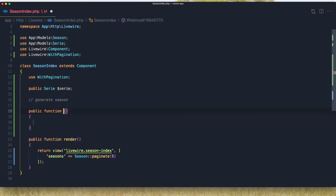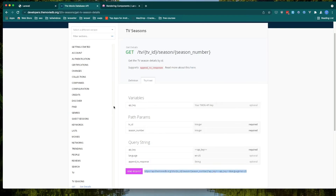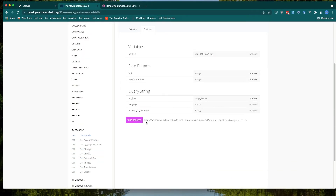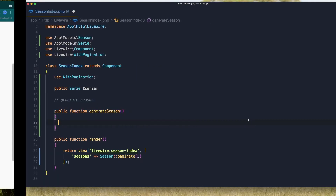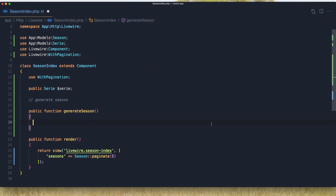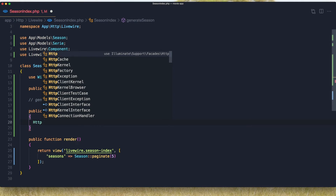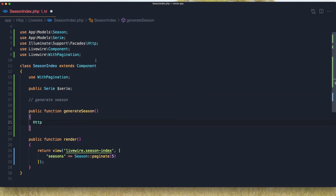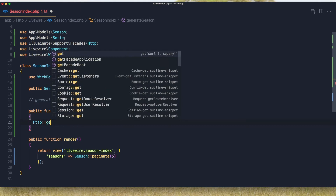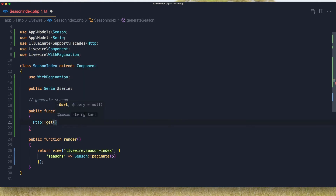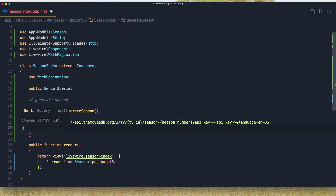Now here we need to generate a season and create a generate season method. This is the URL for generating a season — copy this one — come here and use `Http` and import, pass it here: `Http::get($url)`.